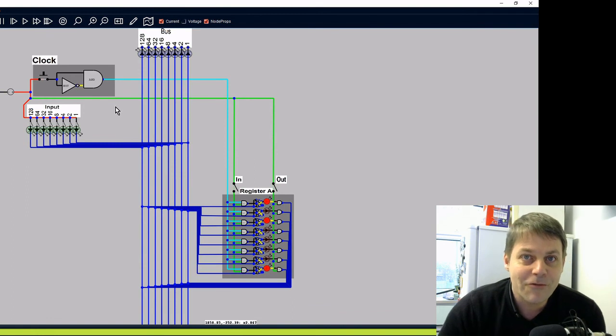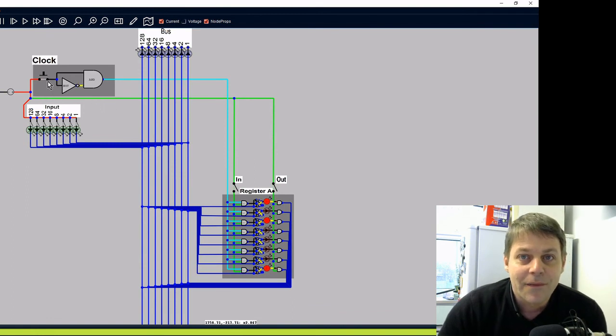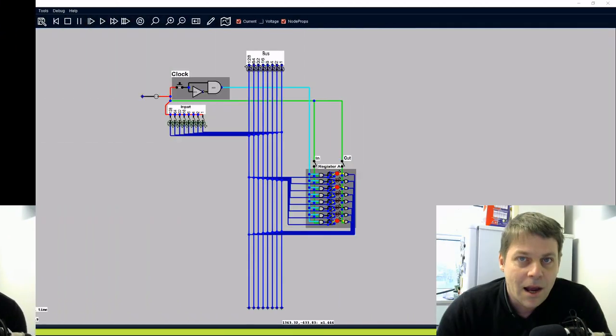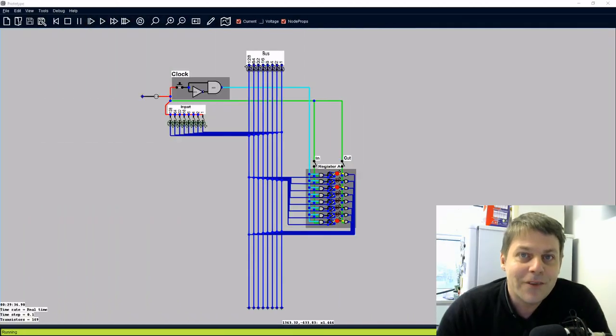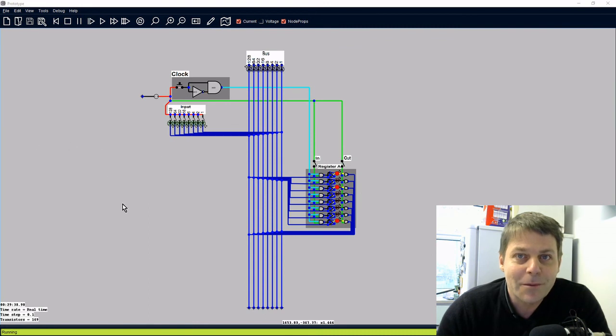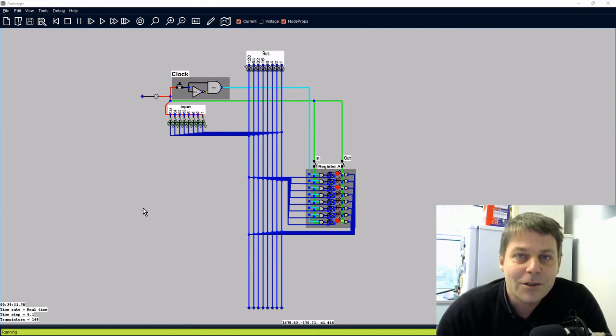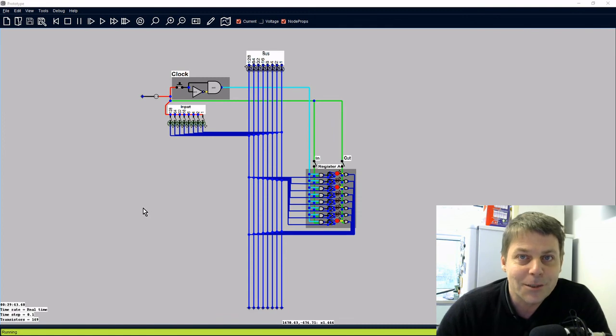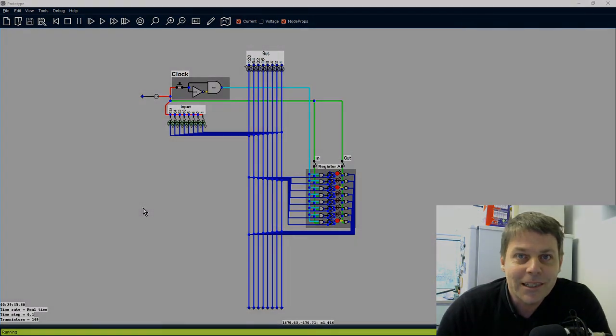So that's how a register works. I'm going to continue developing this model of a CPU to demonstrate how all the different parts of the CPU work. So if you'd like to follow the series, click subscribe and thanks for watching.